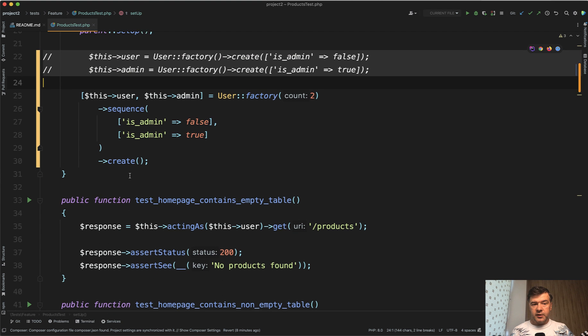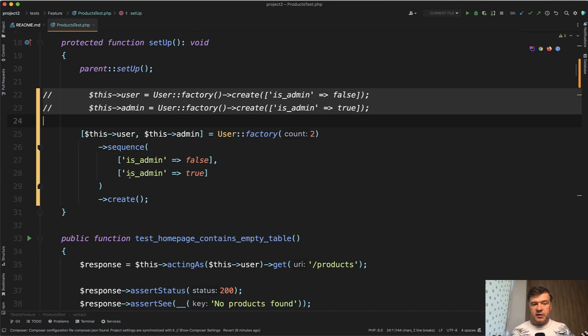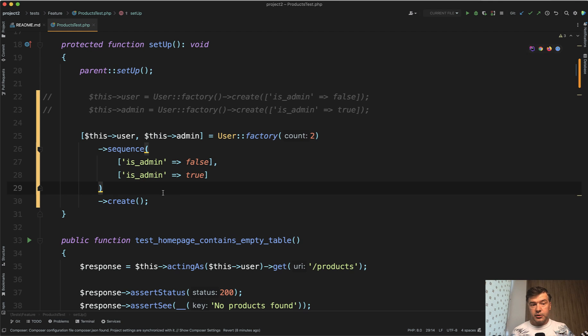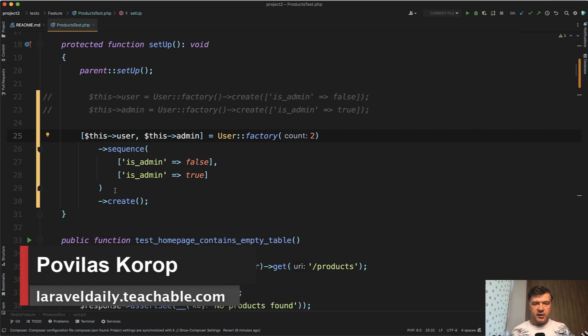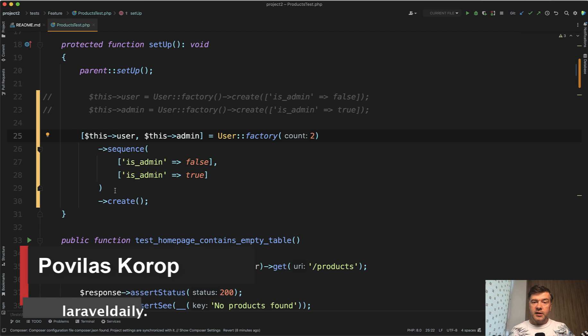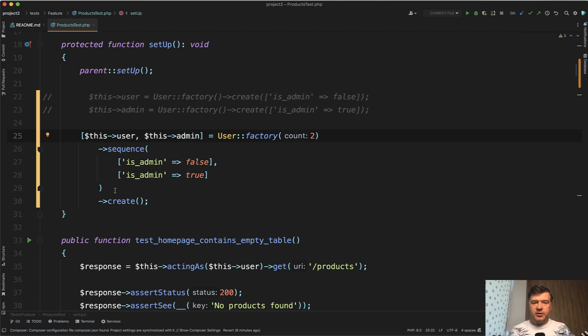So yeah, two things from this lesson is how to use sequence and also how to use array syntax to assign the values like this to local variables. Again, if you want to learn more about testing and about that full sequence, the link to the full course about that will be in the description below. That's it for this time and see you guys in other videos.